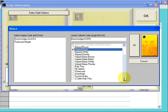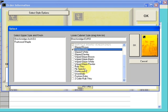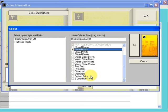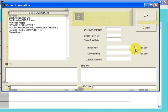At the bottom of this list are some special finish options: Rub Through, Fly Speck, Distressing, Wormhole. These are only available on Painted Doors. You may select multiples of these last six or seven options. When you're done setting your options, click on OK.